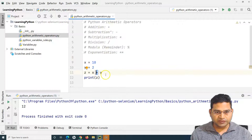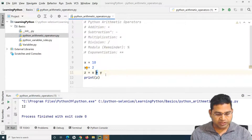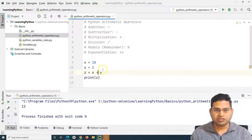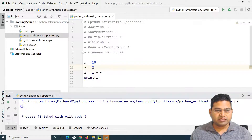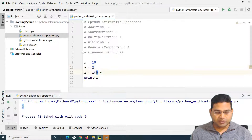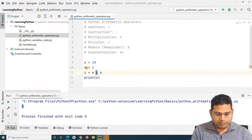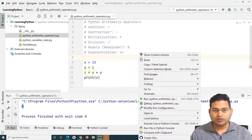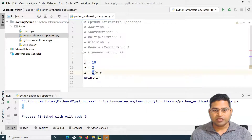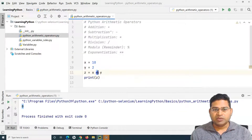If I want to subtract, I'll simply use the subtraction operator, then print the value of z — you can see 8 is printed. Similarly, for multiplication, it is also very simple. If you want to multiply two values, x and y are the operands and the multiplication symbol is the operator.